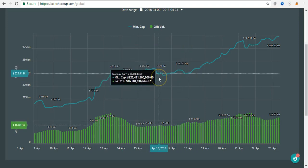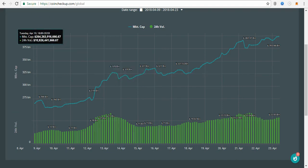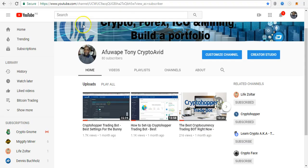Hi, good day everyone, my name is Tony. Thank you guys for subscribing to my channel and watching my video. I really appreciate your feedback, comments, and likes.